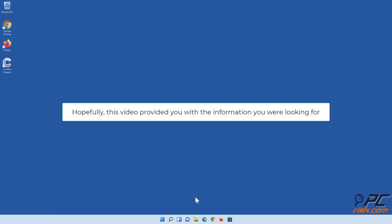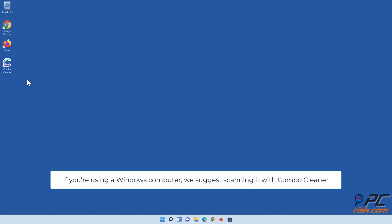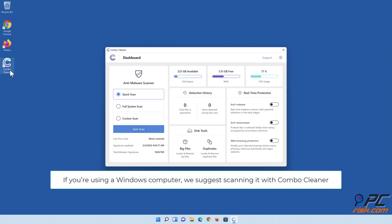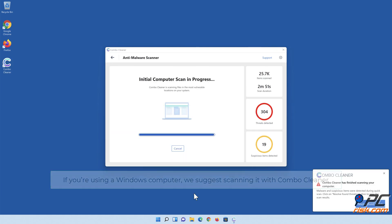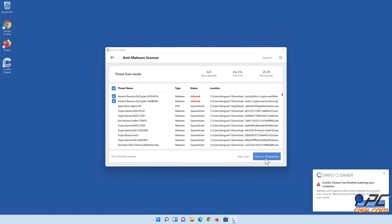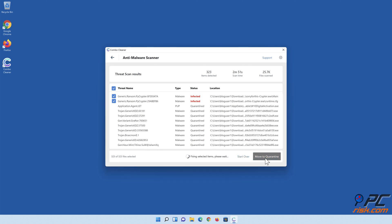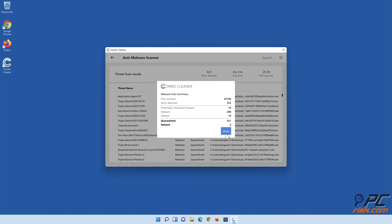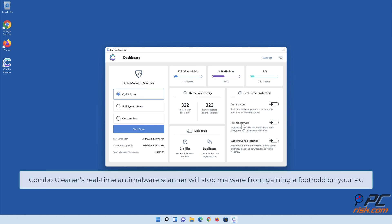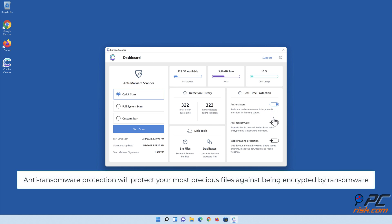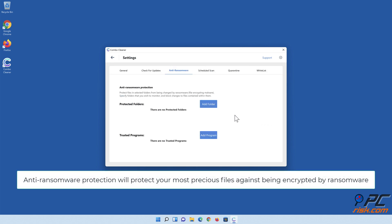Hopefully this video provided you with the information you were looking for. If you're using a Windows computer, we suggest scanning it with Combo Cleaner. Combo Cleaner's real-time anti-malware scanner will stop malware from gaining a foothold on your PC, and its anti-ransomware protection will protect your most precious files against being encrypted by ransomware.